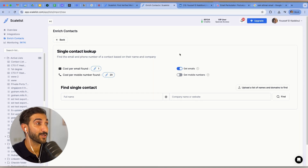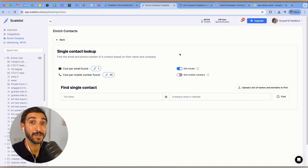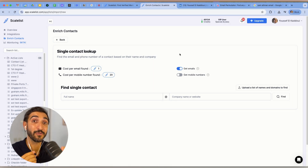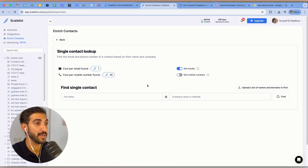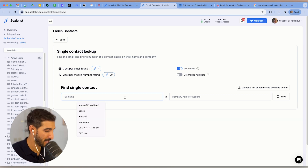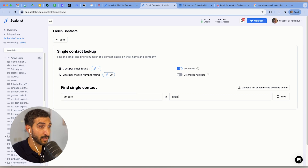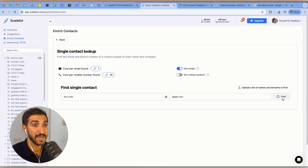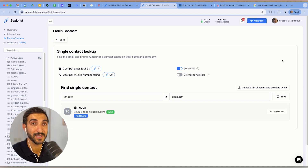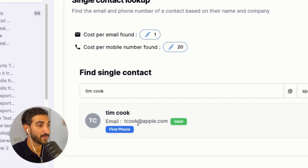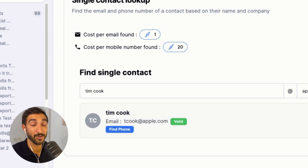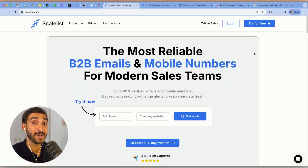Last but not least, many email finding tools like Scaleless.com allow you to find anyone's email based on their full name and company domain or company name. For example, Tim Cook at apple.com — simply pick the website, click 'Find Email,' wait a few seconds, and you'll get it. It tells you it's valid and you can add it to a list or use it yourself.